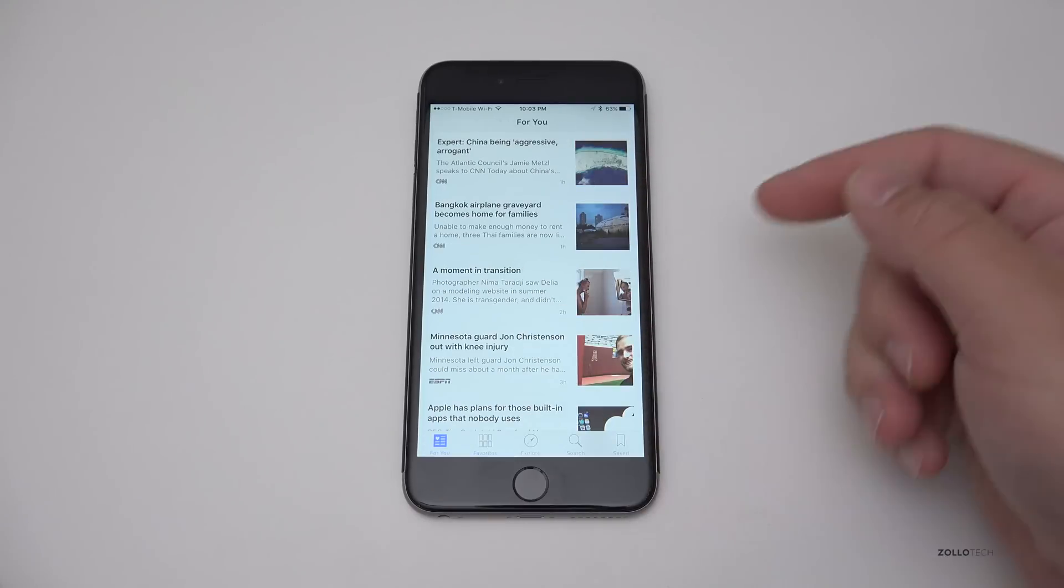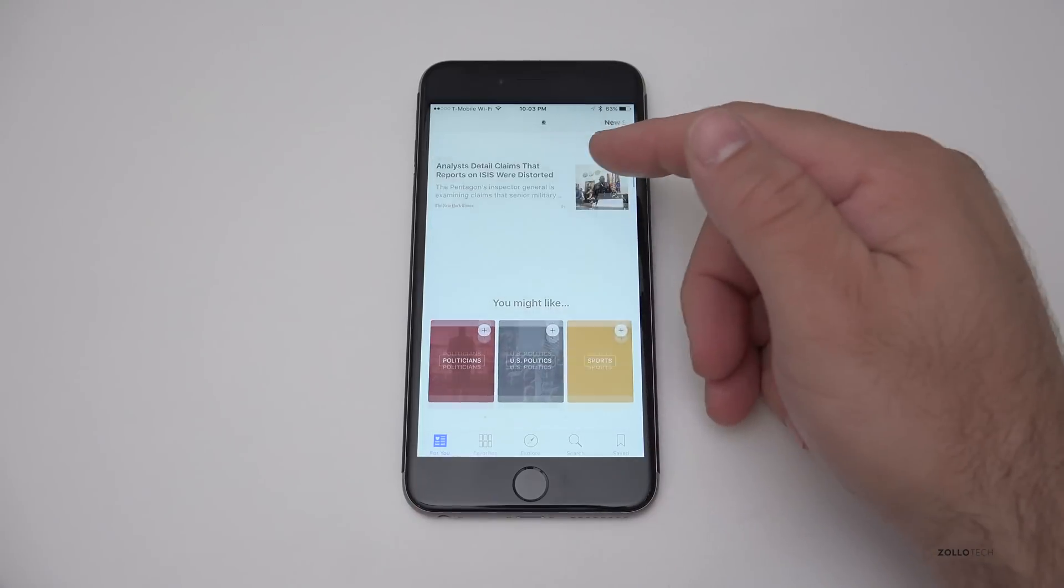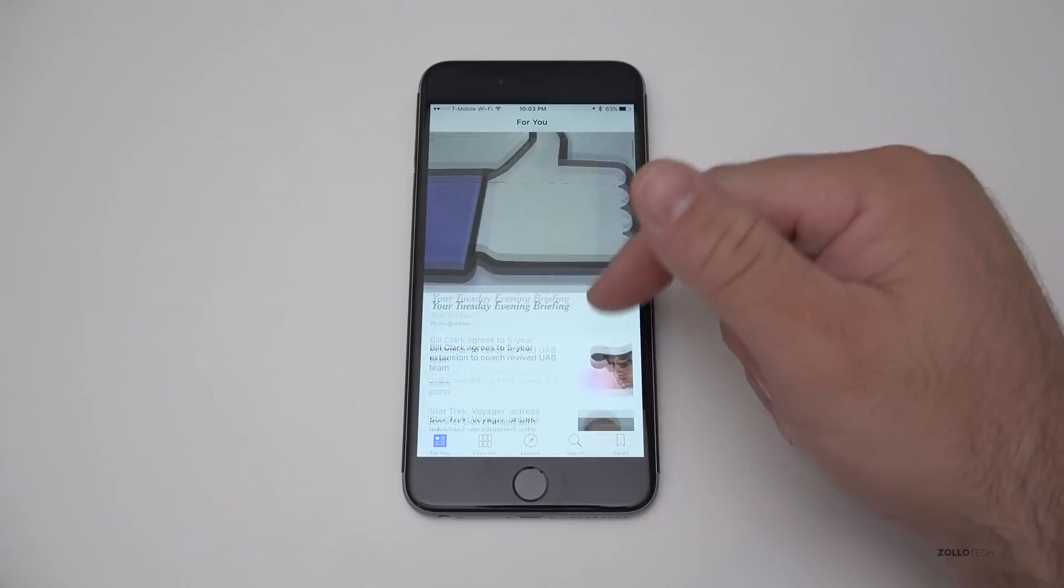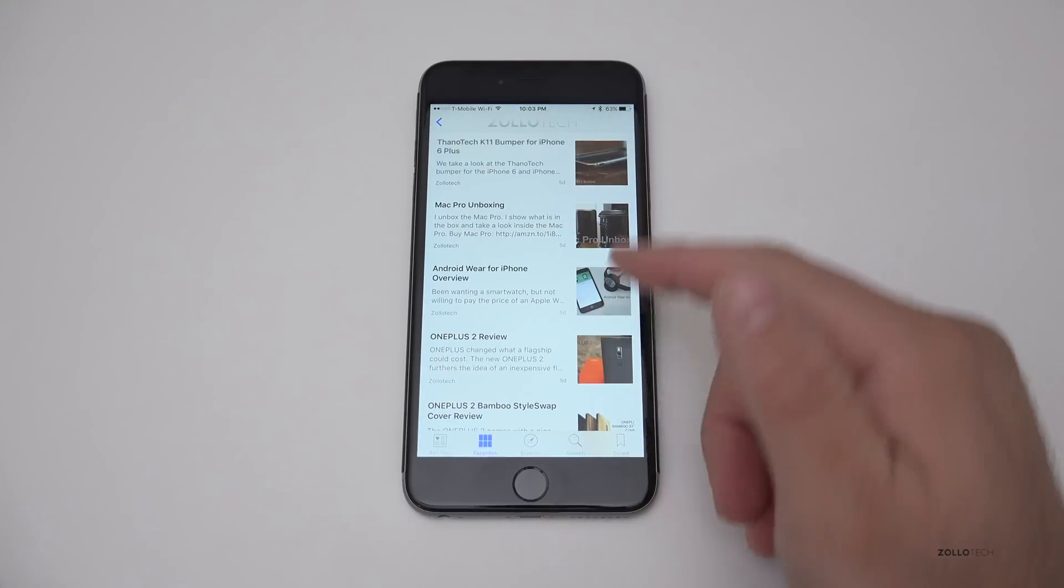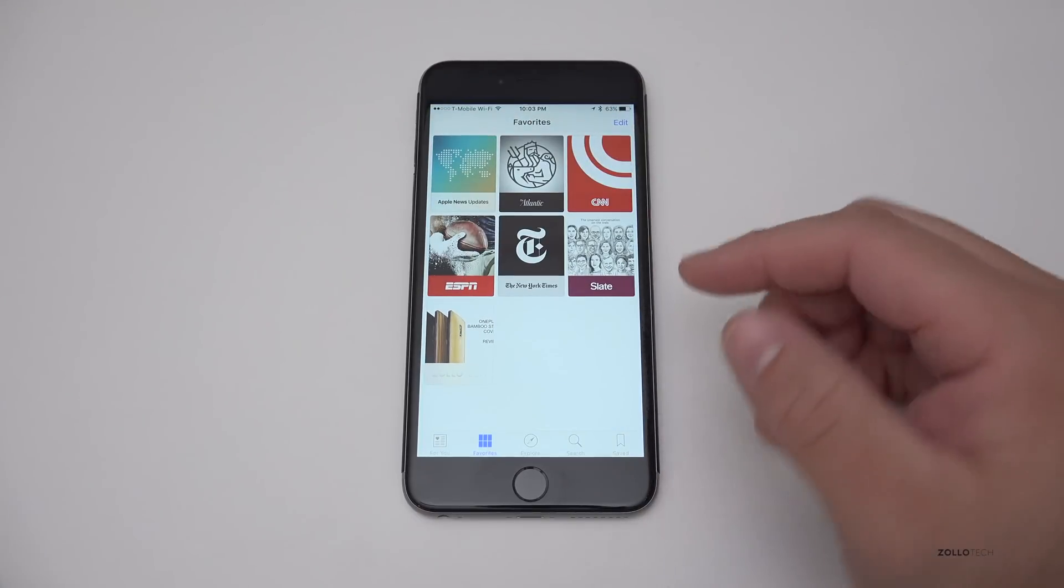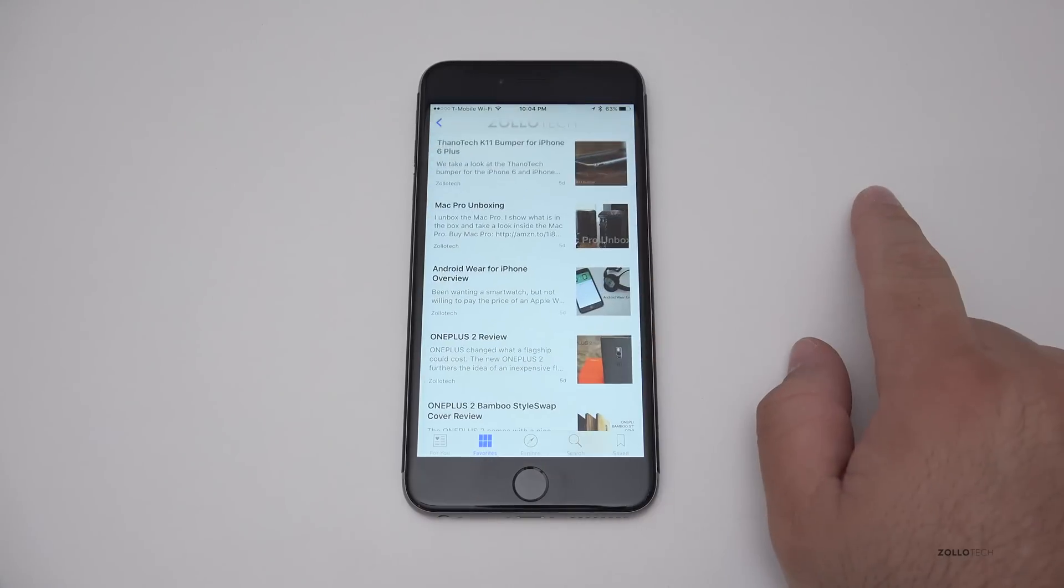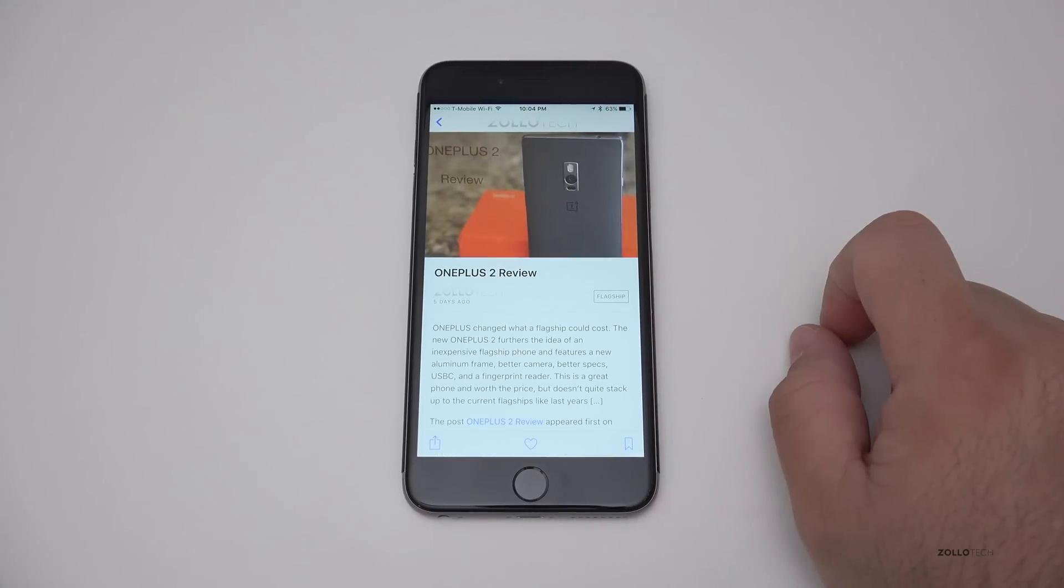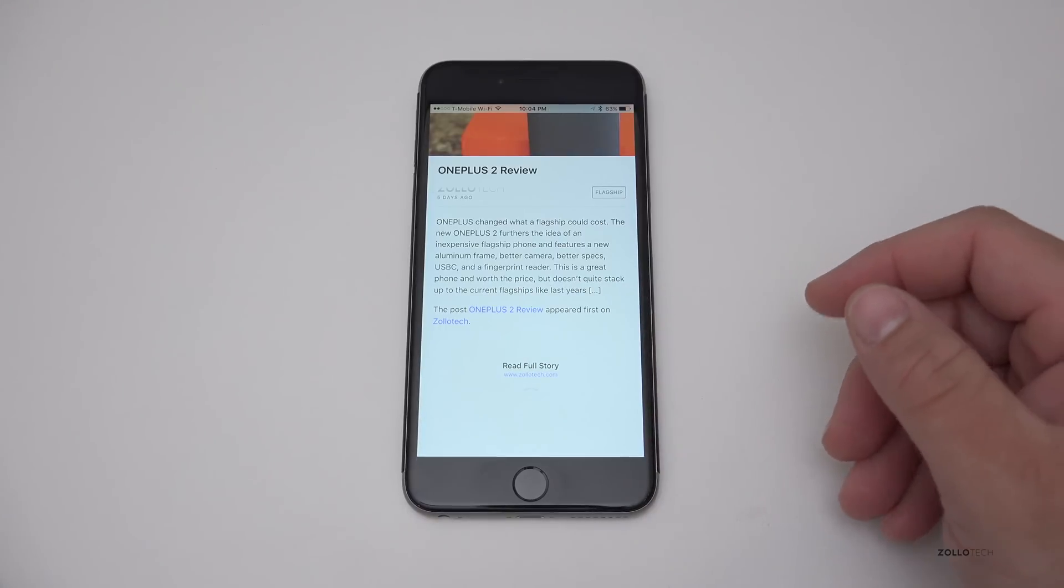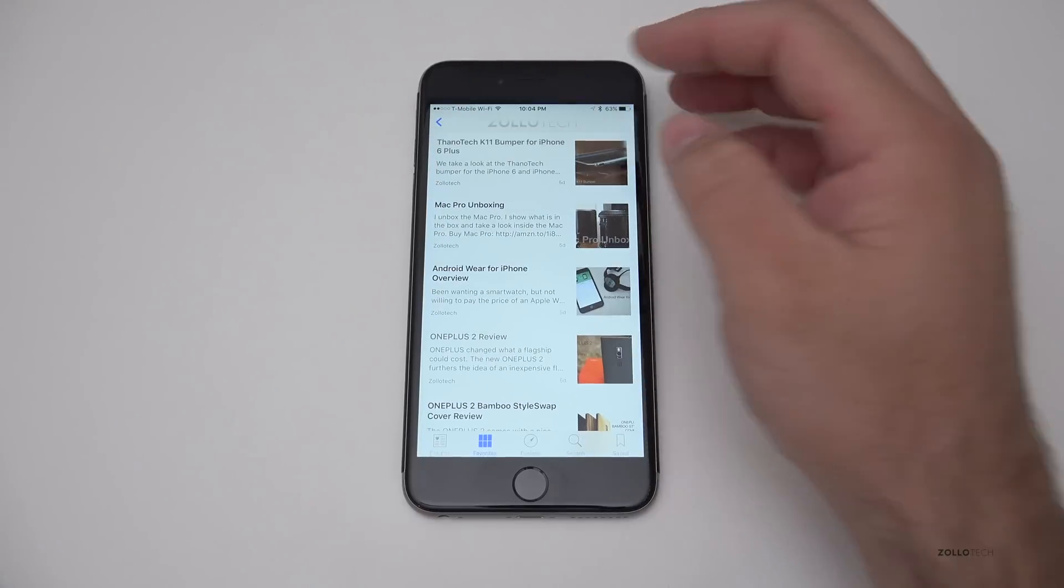So what it does is if I go to for you, we've got a bunch of different things it thinks I may want to read. And here's just a bunch of different news stories. We also have favorites and in favorites I selected myself, but basically we have some things that preloads in here. So I'll go back into mine and then say, maybe we want to look at the one plus two review, scroll down and we can read the full story over the website that it comes from.